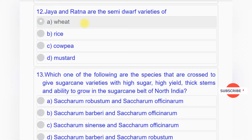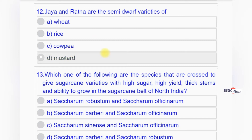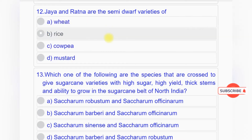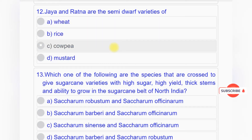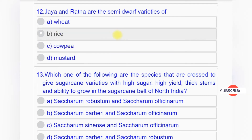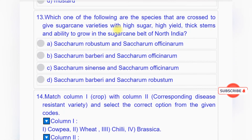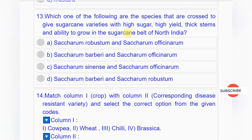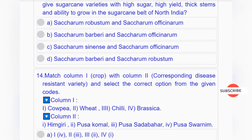Question number twelve: Jaya and Ratna are the semi-dwarf varieties of option A: wheat, option B: rice, option C: cowpea, option D: mustard. Answer to question number twelve is option B: rice.